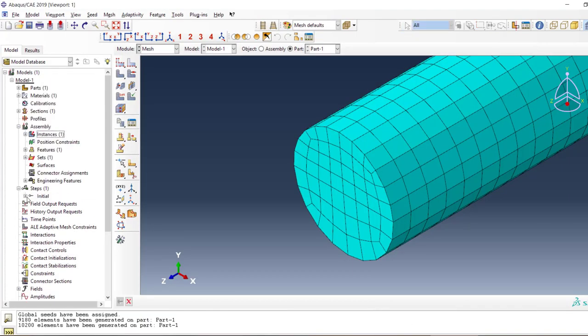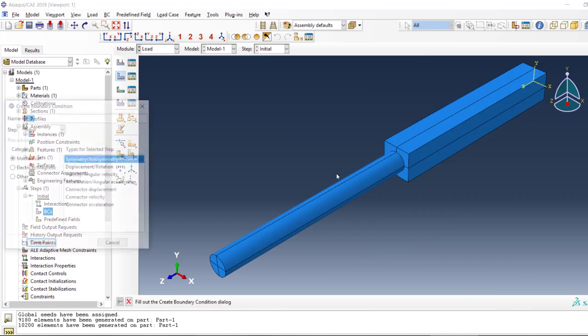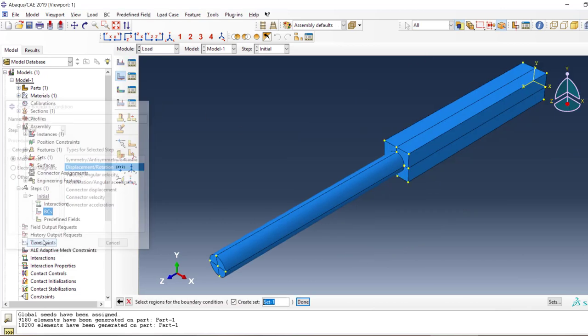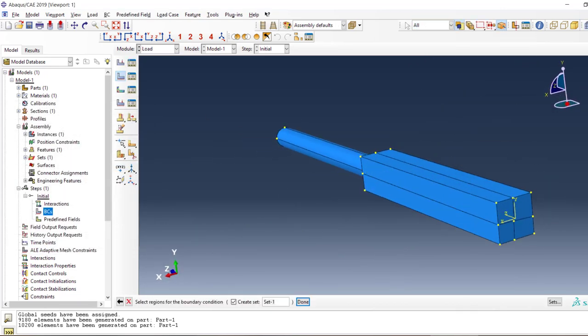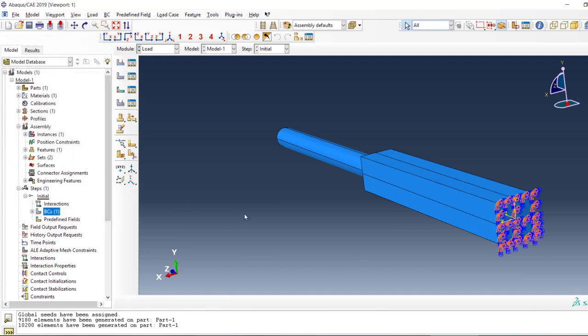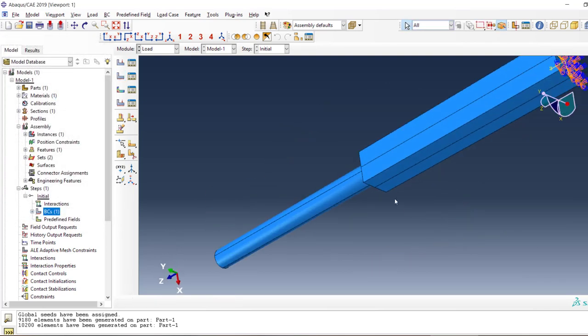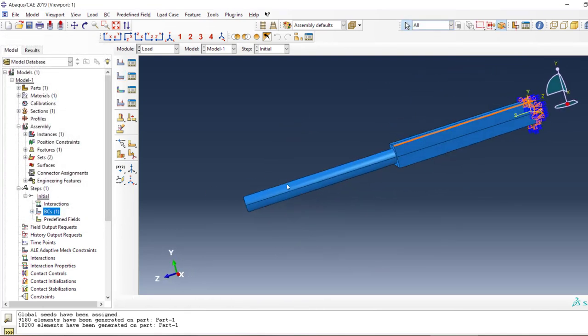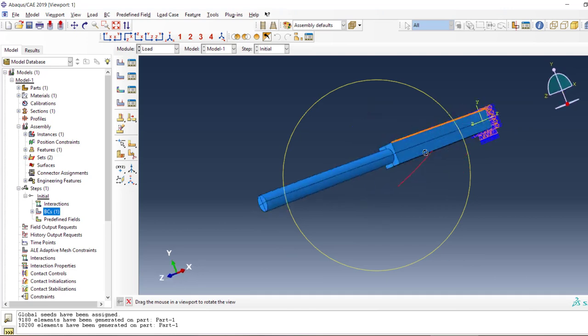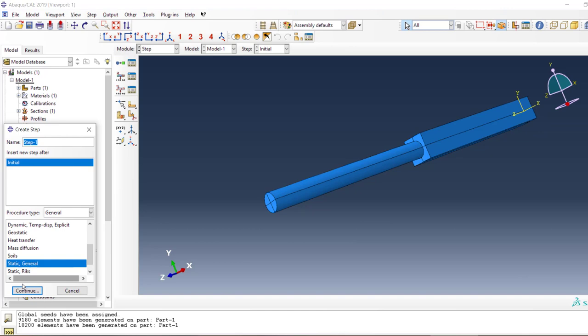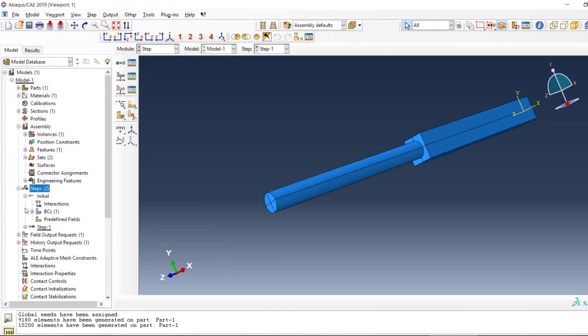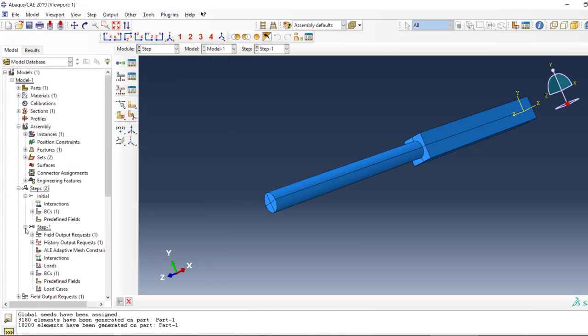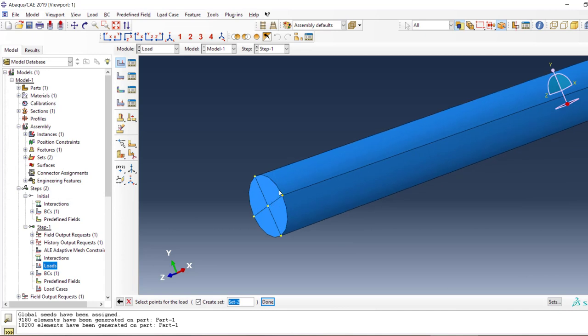Let's start applying the boundary conditions. I'm going to apply the fixed boundary condition at the bottom and I want to fix everything. I want to apply my rotation to this edge, and I have to create a step. The step would have the load as my moment.